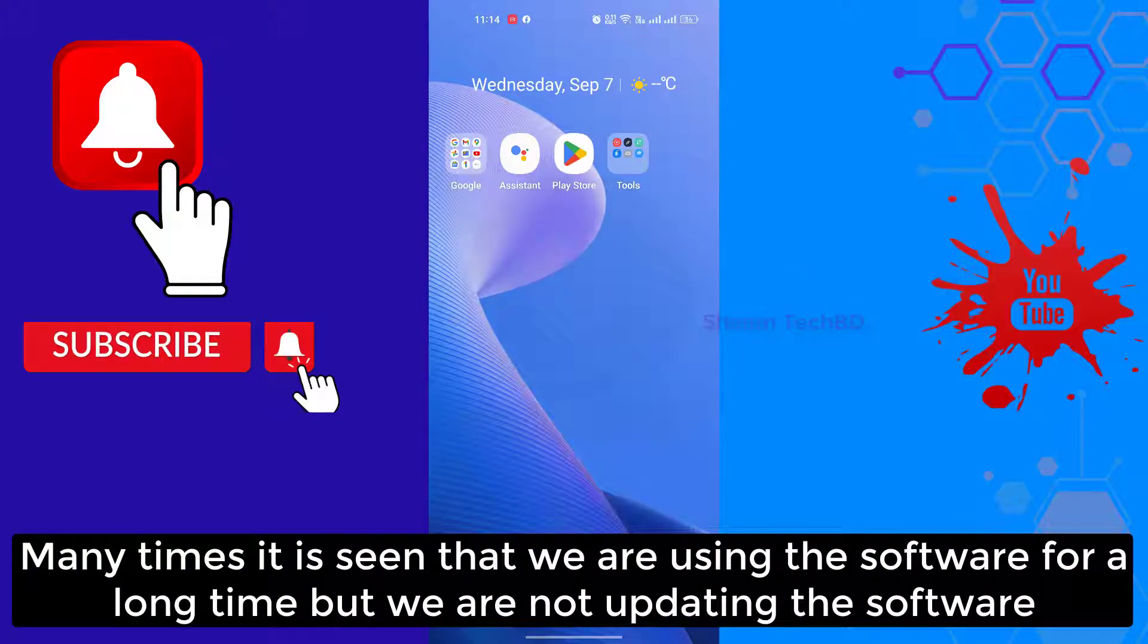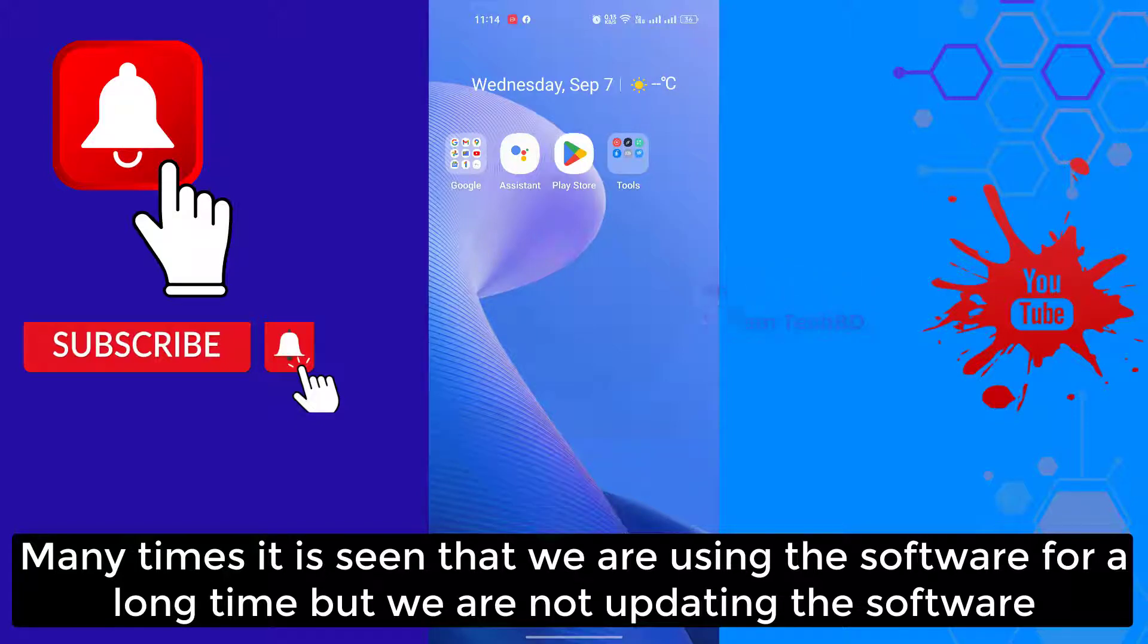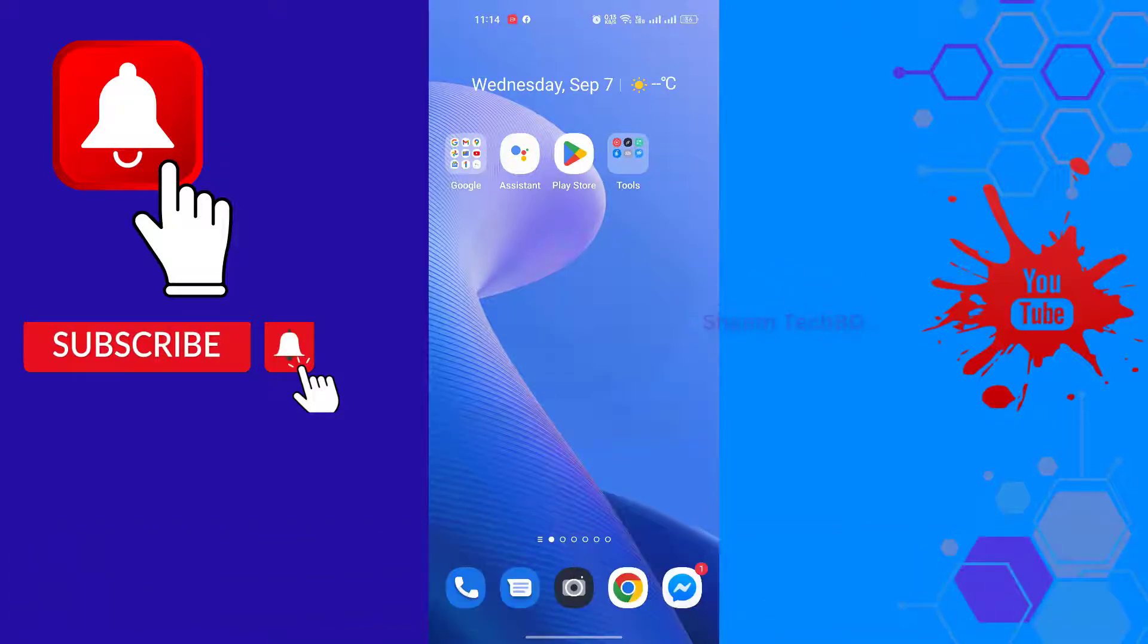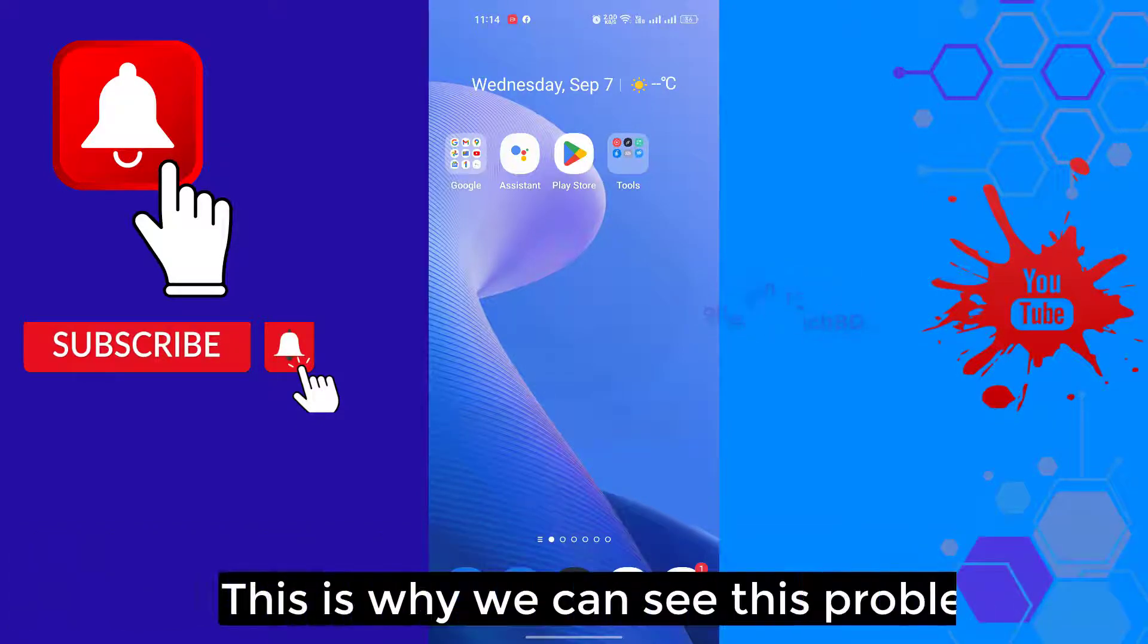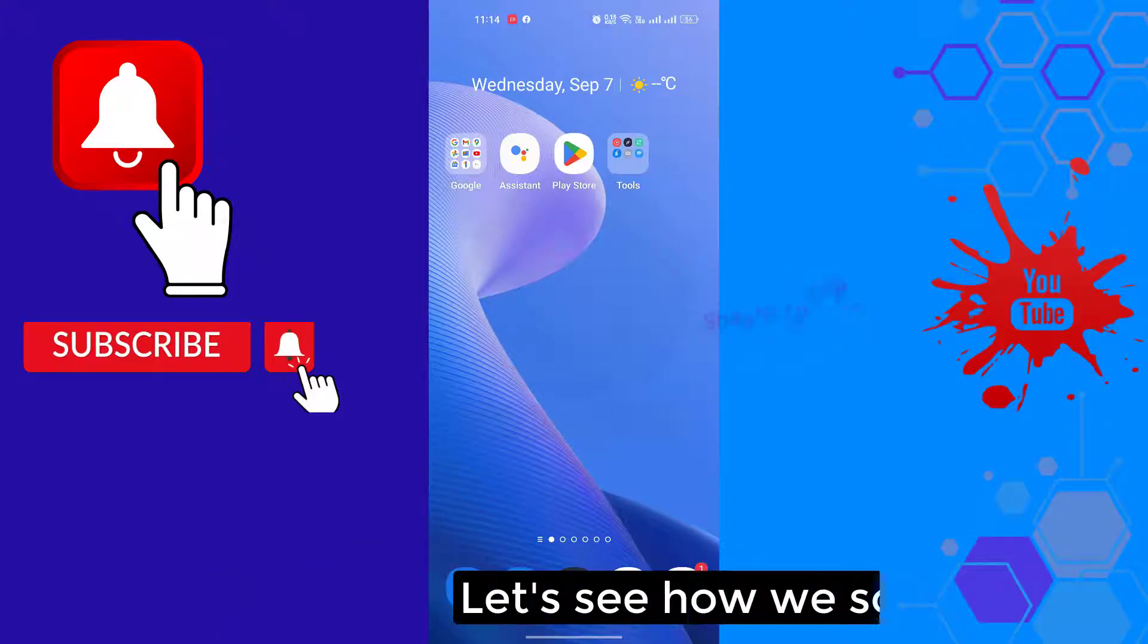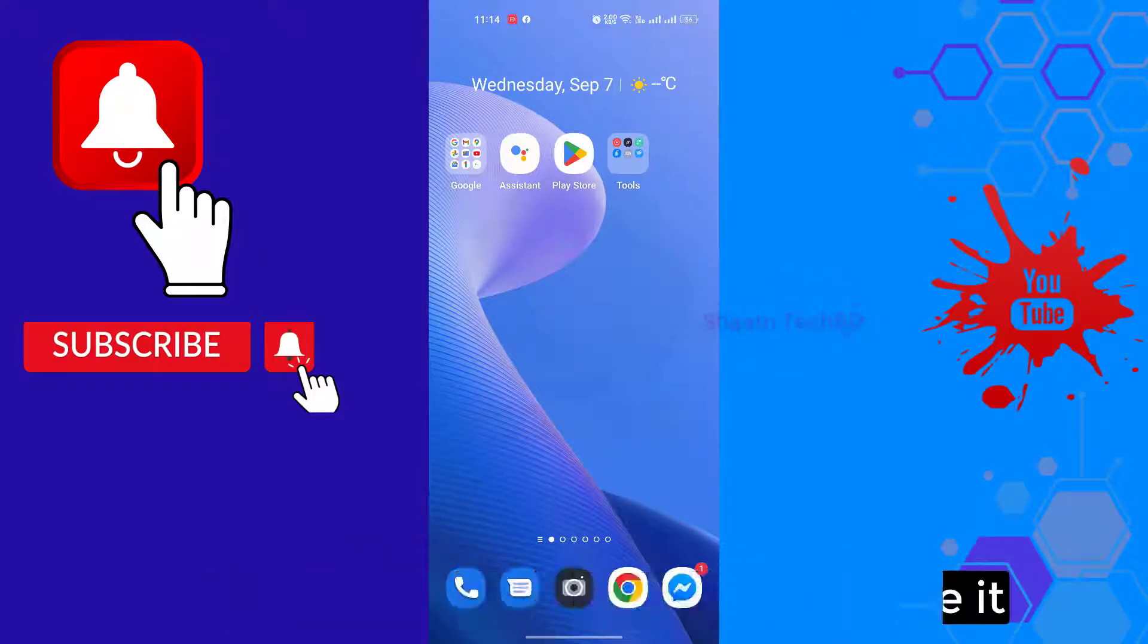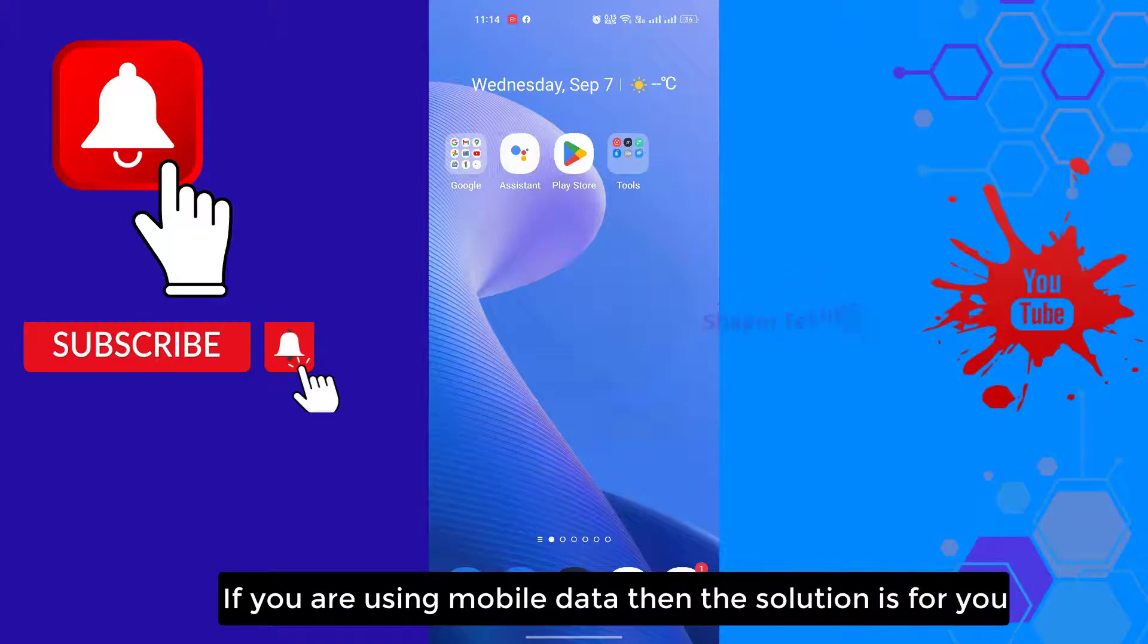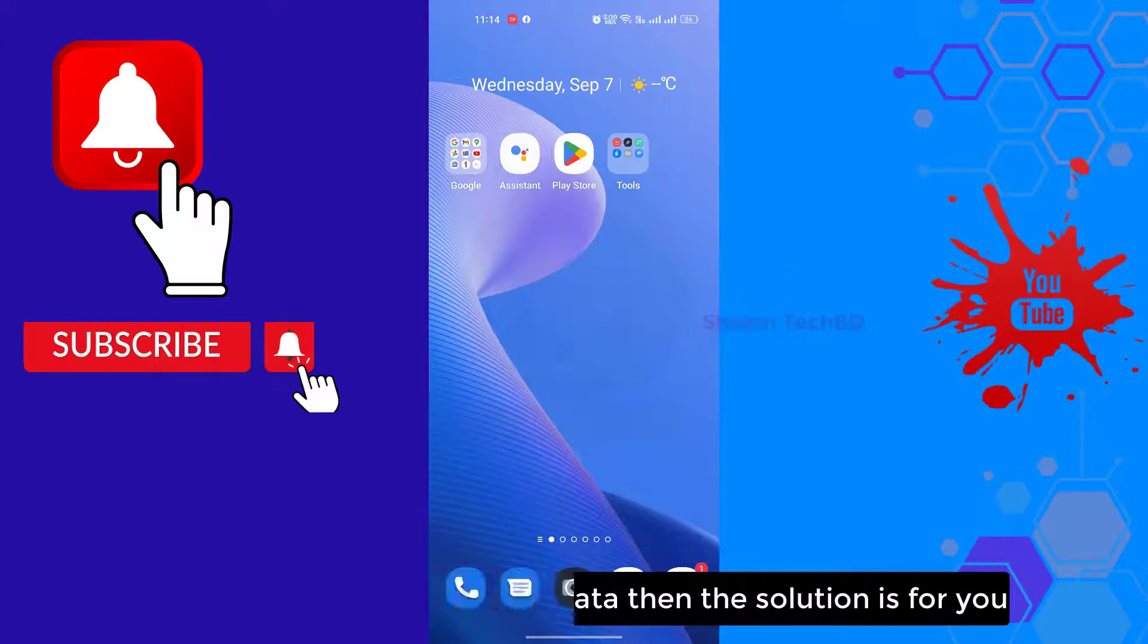Many times we use the software for a long time but we are not updating it. This is why we can see this problem. Let's see how you solve it if you are using mobile data.